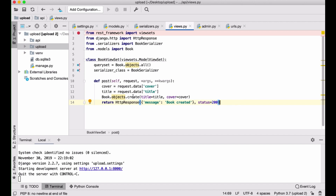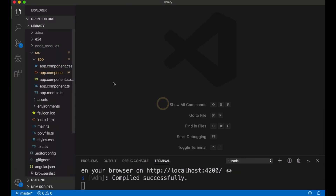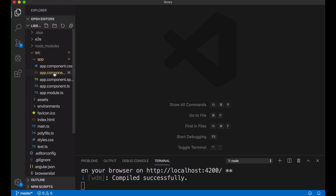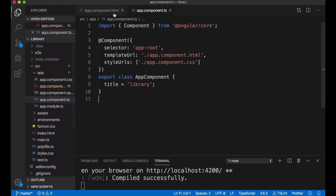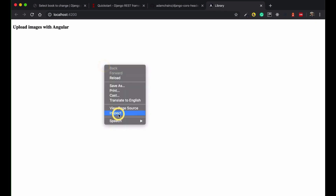So both title and cover will be saved in one go. Everything is ready on the Django side, so we can jump into the frontend Angular framework.